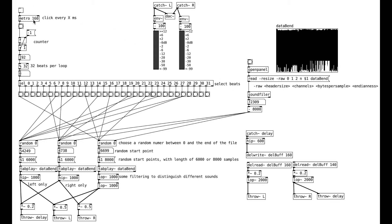Let's go from the top. Here we have a metronome that clicks every 160 milliseconds. Here we have a little construct that gives us a counter — I talk about this in my second Purdata video 2. This F object stores a float. At the beginning, we'll store a float of negative 1. This is our reset button. When we send a bang to this float, it sends out the number that's stored in it. So it starts by sending out a negative 1, and then we add 1 to that, and we get a 0. That 0 also goes back into the right inlet of the F and restores a 0 there.